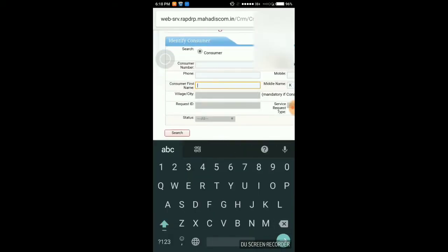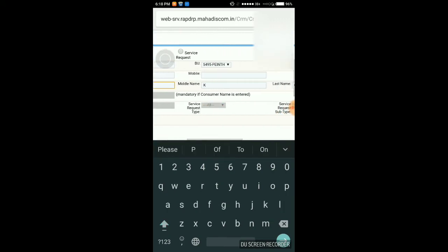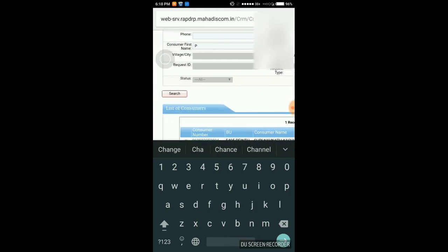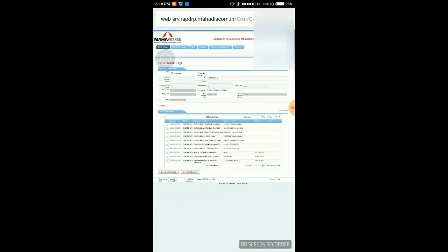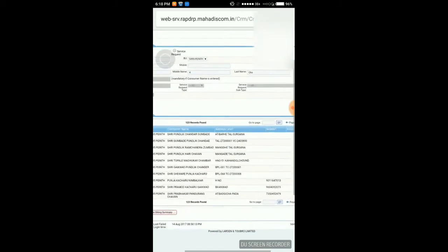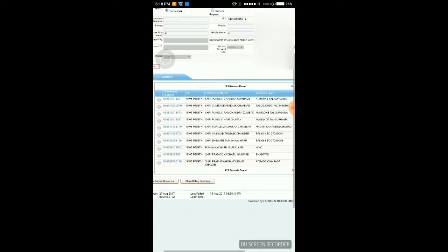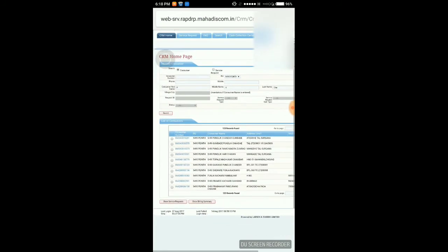Here is another example. You can see Pundalik, Chander, Gumbade — multiple results by just adding the first alphabets of the consumer's name.